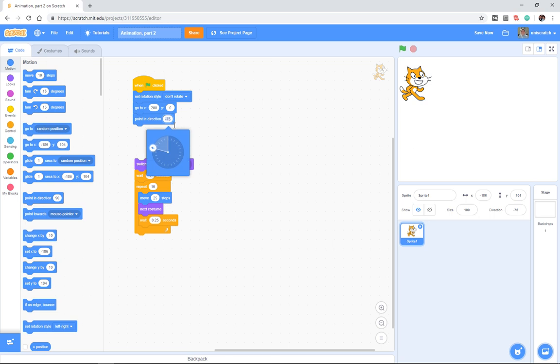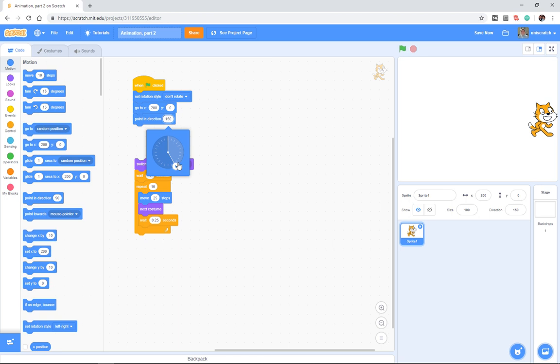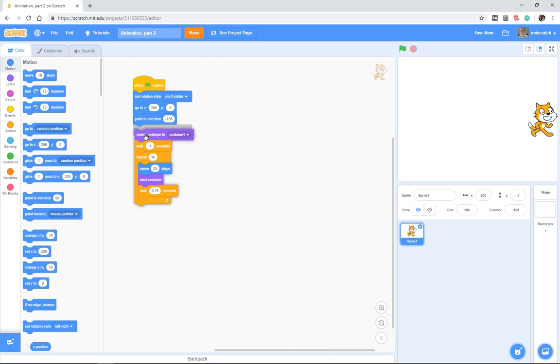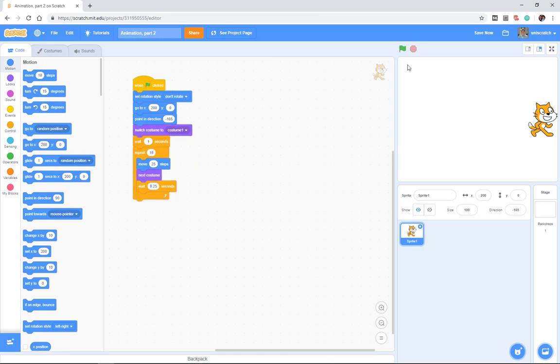The don't rotate style leaves the cat always pointing straight to the right, no matter what direction we put in here. He's always going to point to the right, no matter what we put in here. But when he moves 25 steps, he will move in that direction.